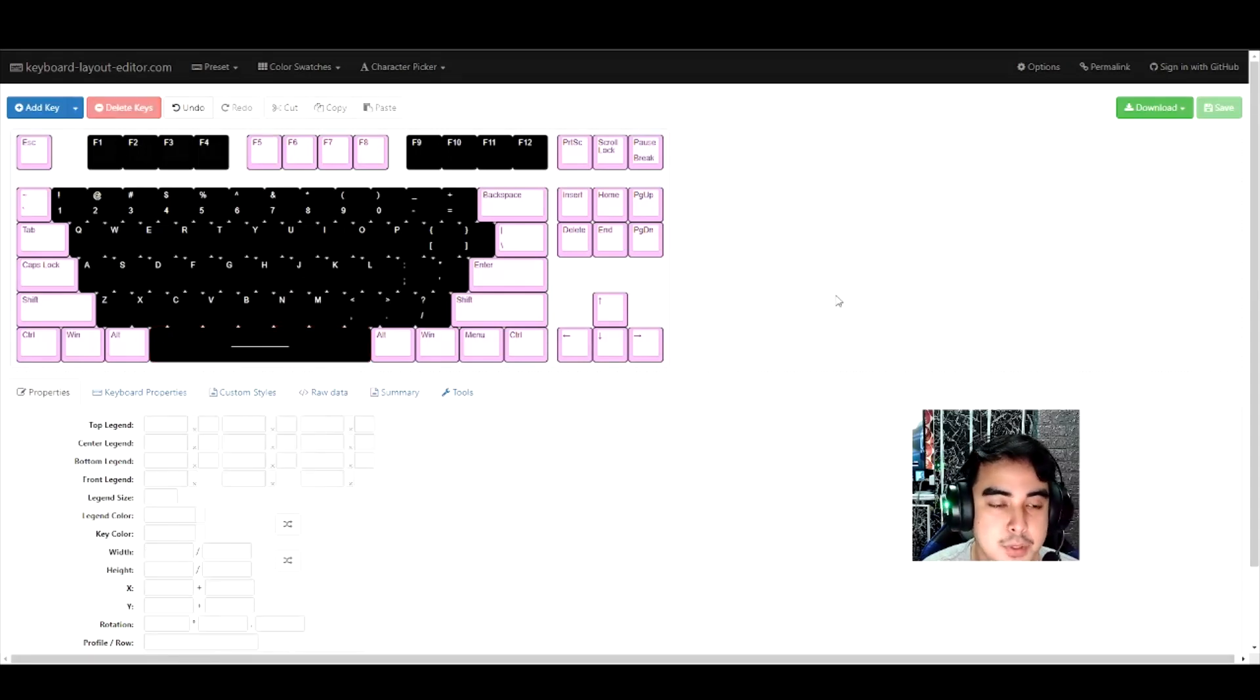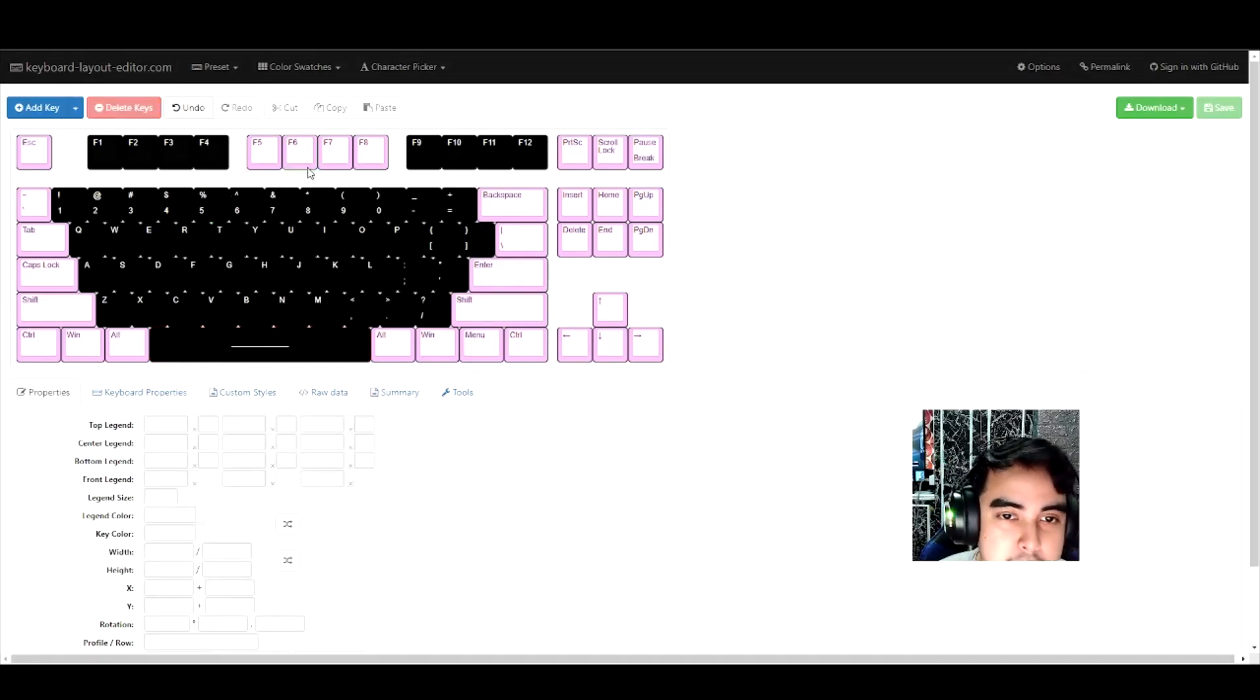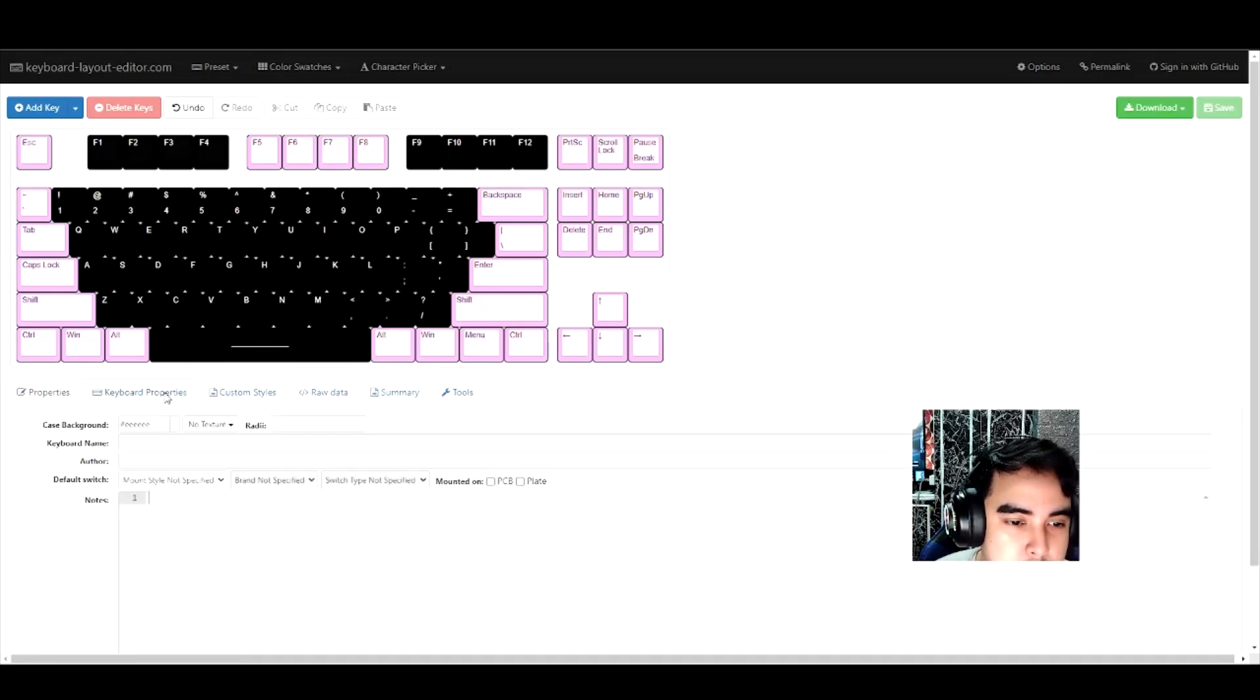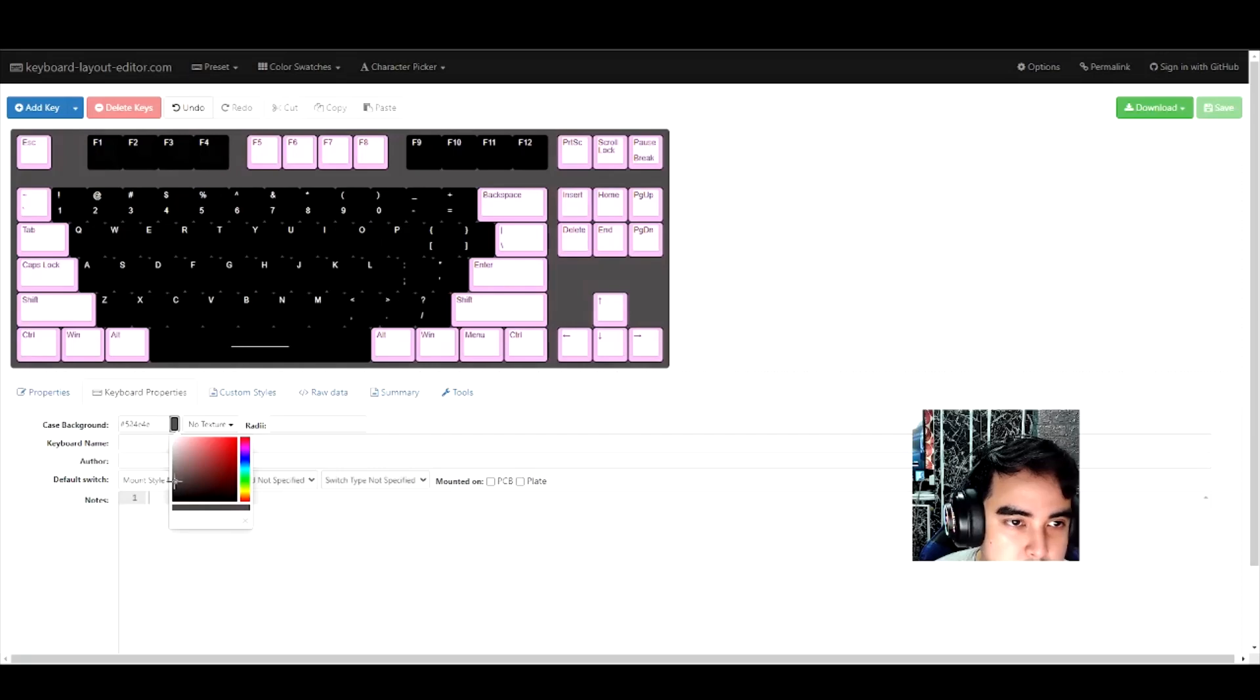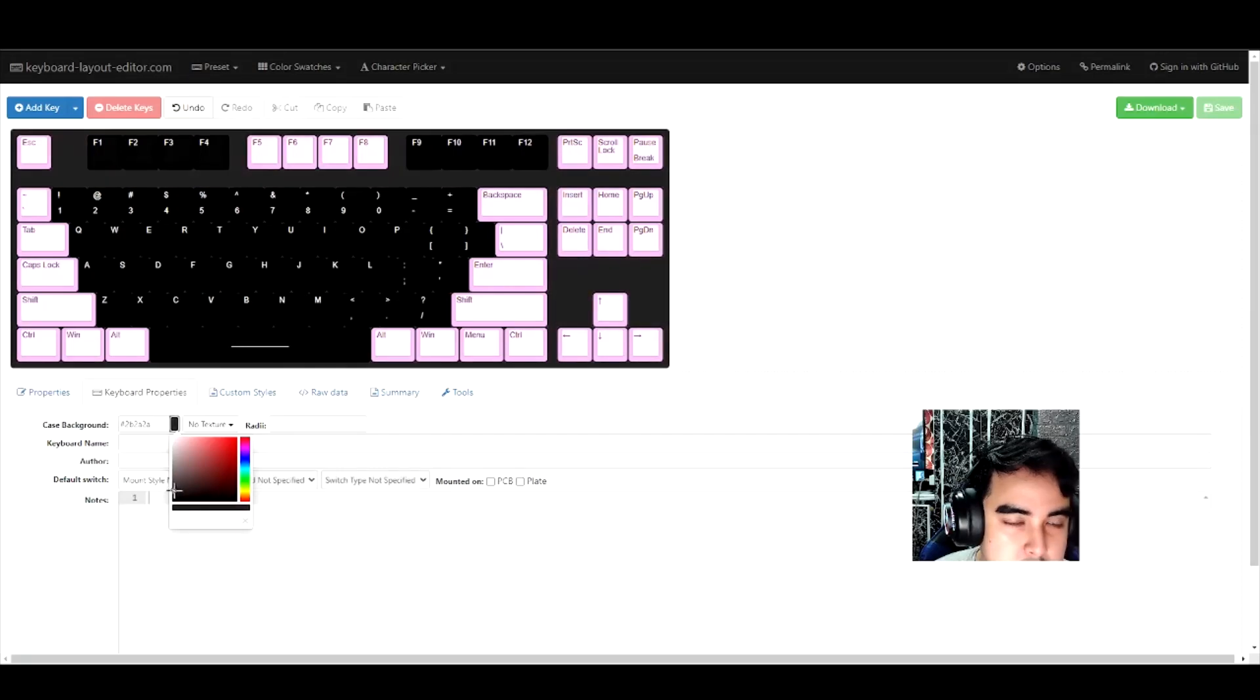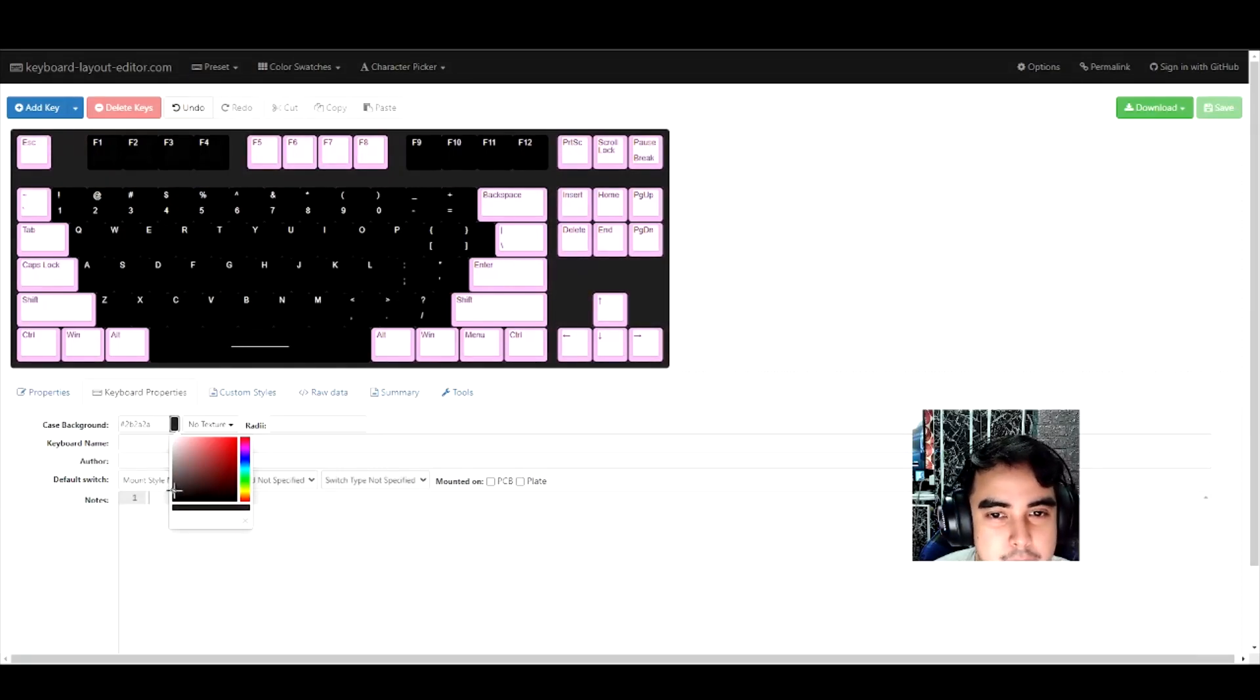Now the key caps are done. Let's take a look at the keyboard itself. If you want to color the keyboard itself, go to case background and I'm going to pick a nice black, but not that dark. There you go, it looks great.